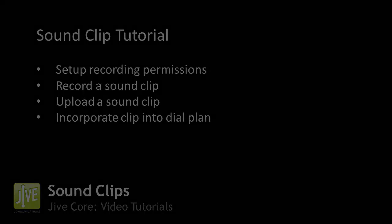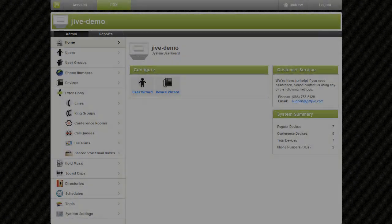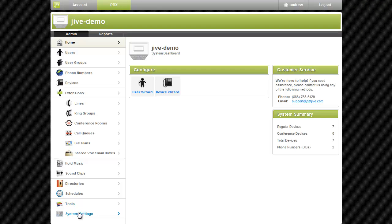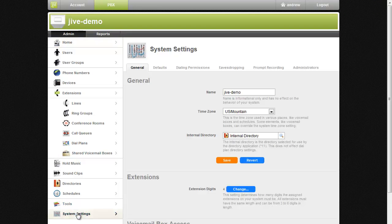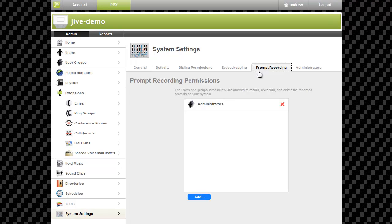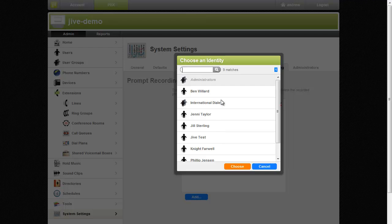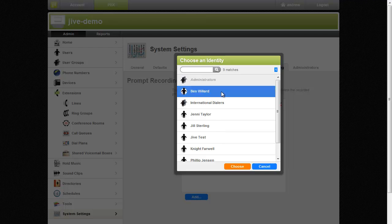Before you can record a sound clip, you need to set up permissions for the person recording the message. To do this, click System Settings in the left navigation panel, click the Prompt Recording tab, then add the person who will be recording the message into the permissions group.